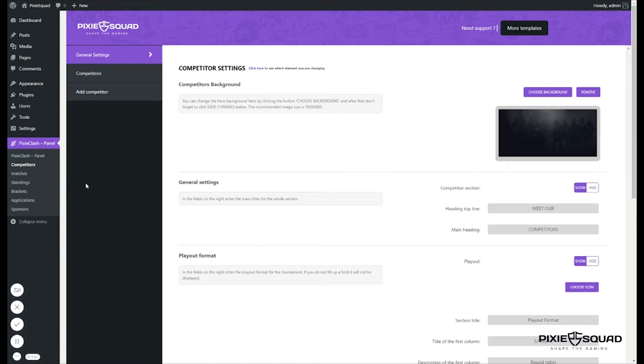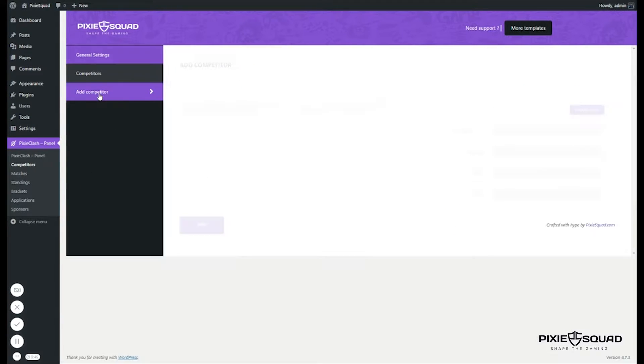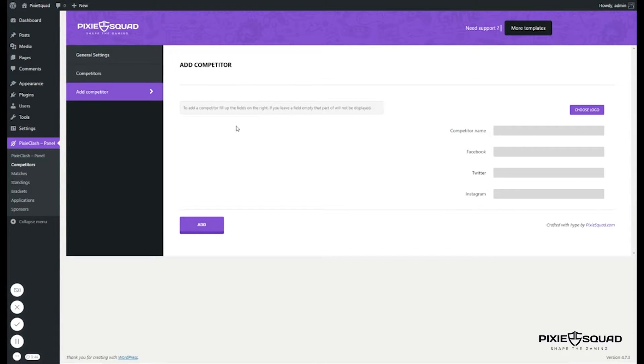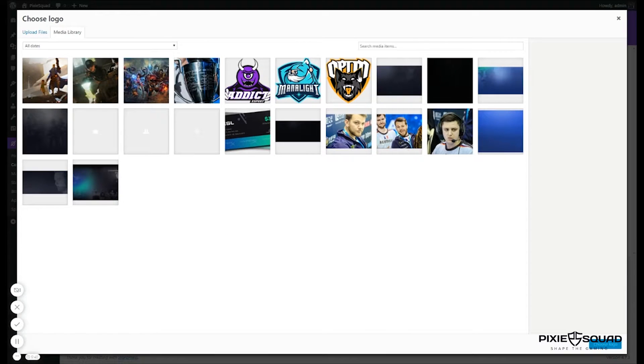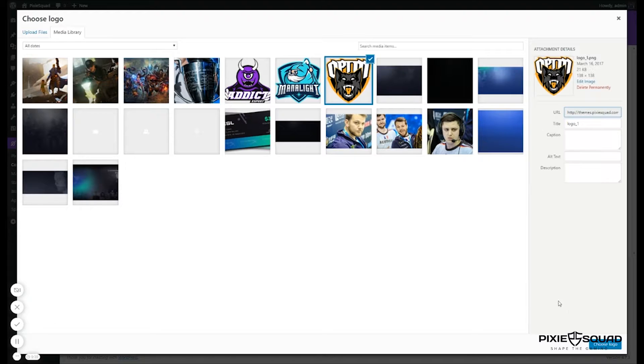Then let's click add competitor. Now let's choose the logo for our team. I'll choose this one here.